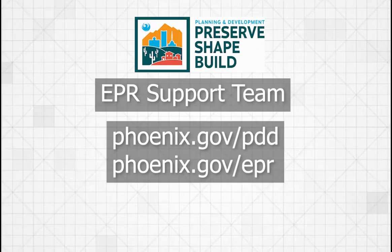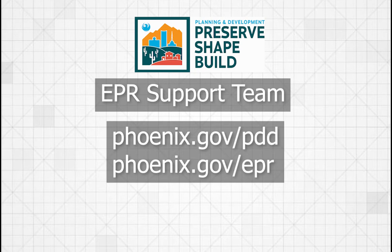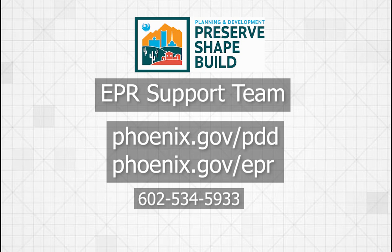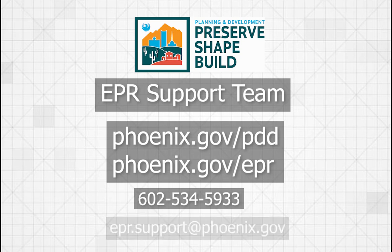If you have questions about EPR, go to our website at phoenix.gov/PDD or you can contact the EPR team at 602-534-5933 or EPR.support at phoenix.gov.